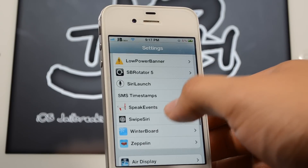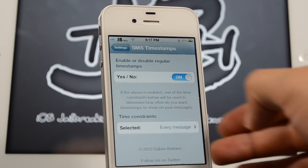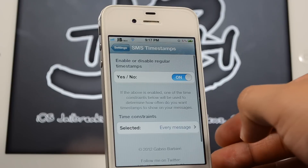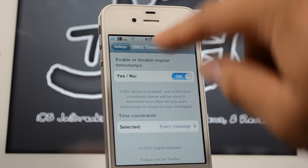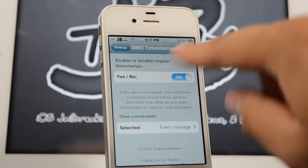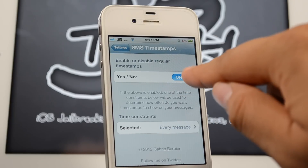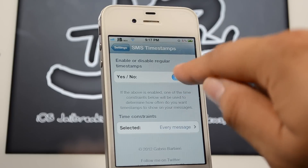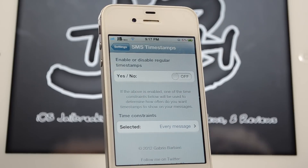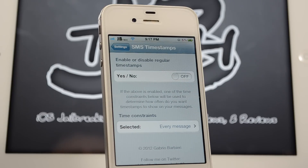We simply go down to SMS Timestamps in settings. We do have the option to enable or disable regular timestamps — if you have it disabled you will have the regular SMS timestamps.